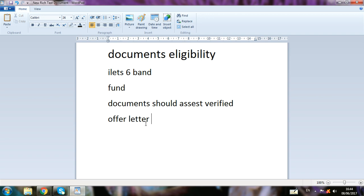If you don't have an offer letter, go to Job Bank. I have a video where you can sign up for Job Bank. When you sign up on Job Bank, you can search for your specific job, get an offer letter from Canada, and then apply for Canada Express Entry.